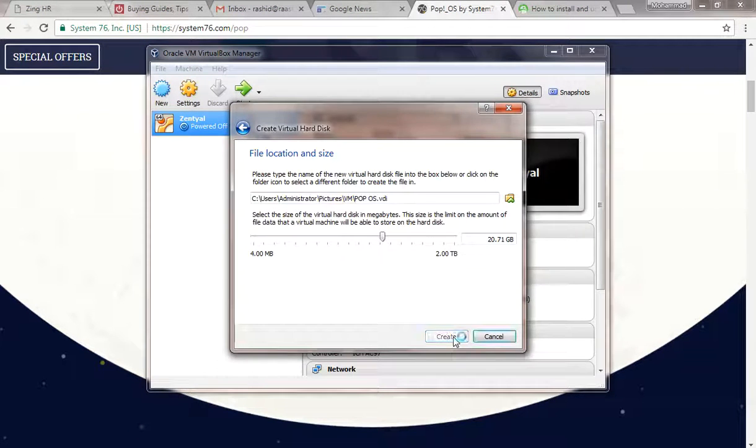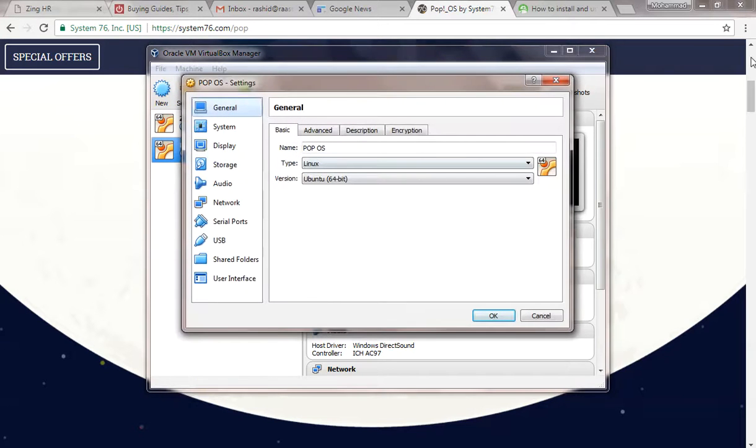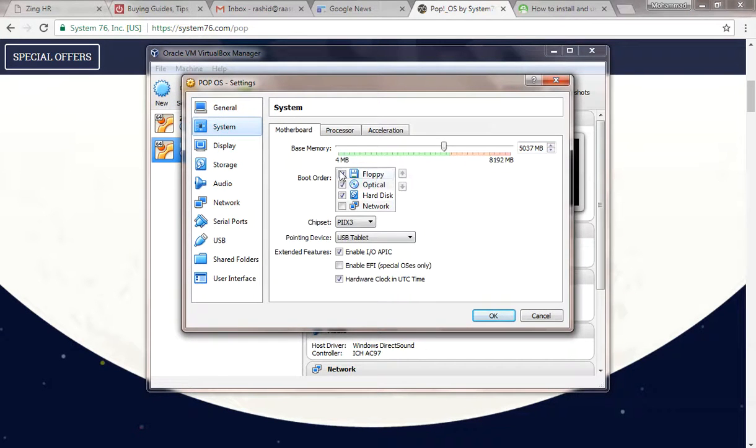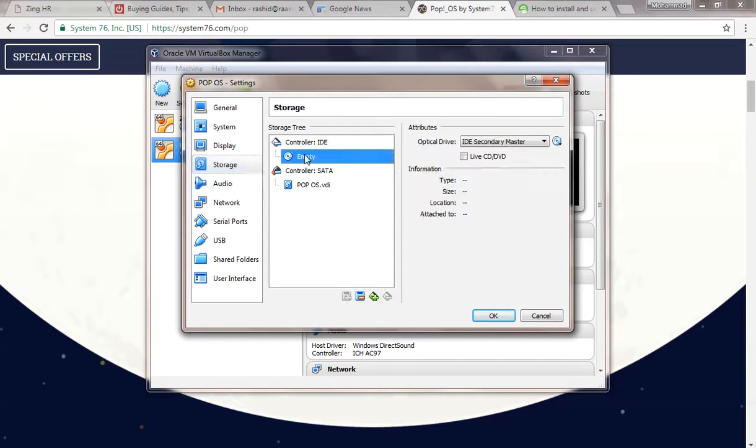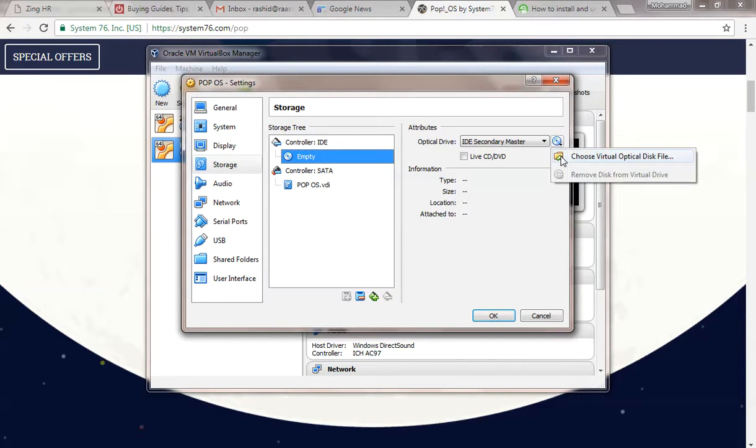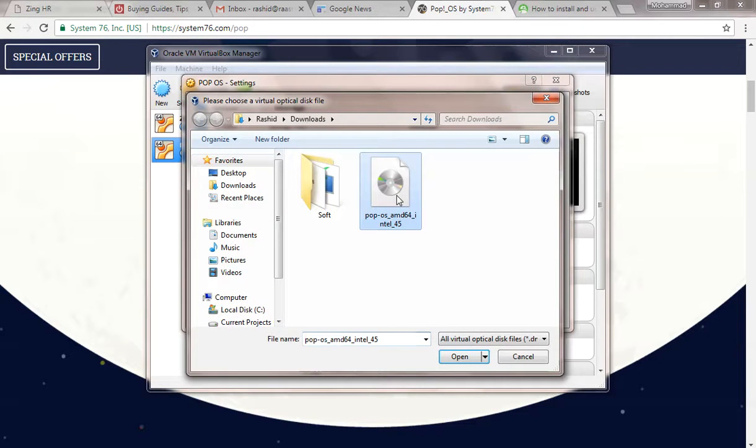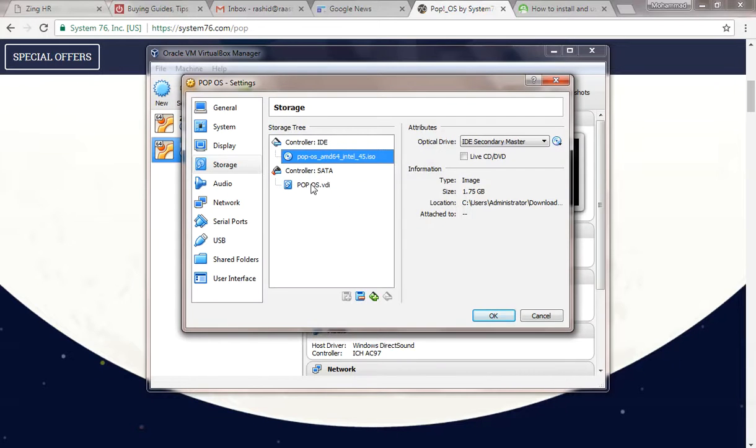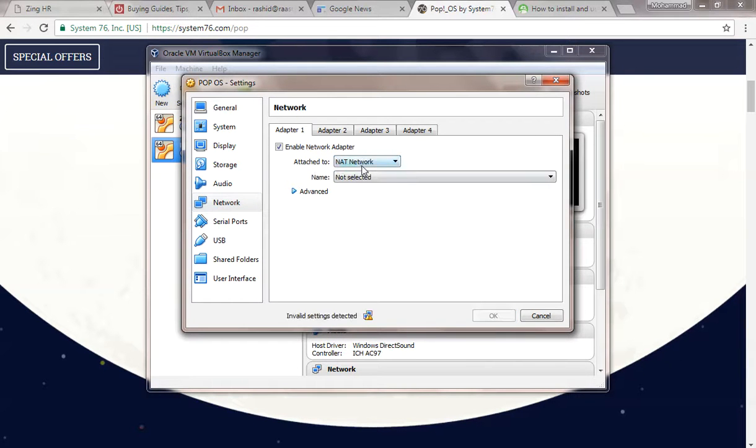Click next, go to settings, then click on system and uncheck floppy. Click on storage, click on empty, and choose the virtual optical disk image where you downloaded the ISO. Click on network and select bridge adapter.